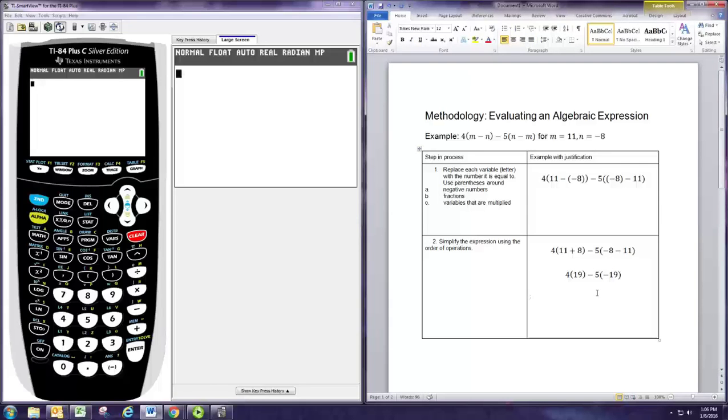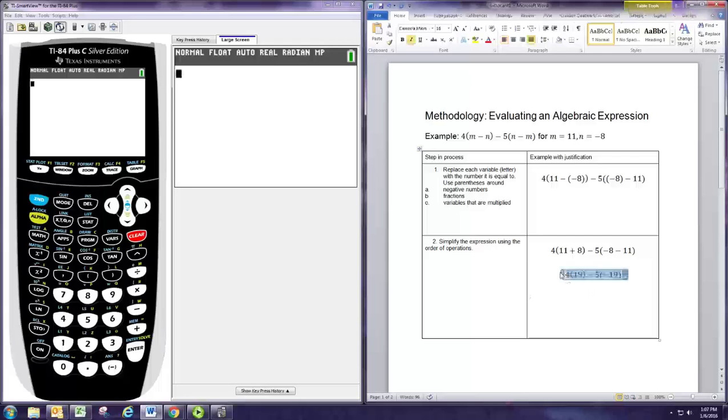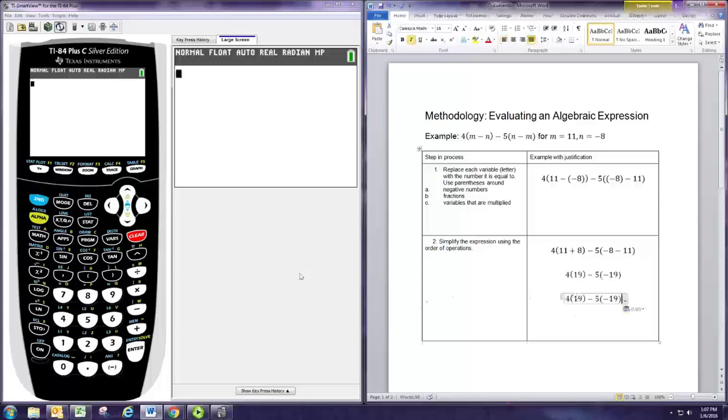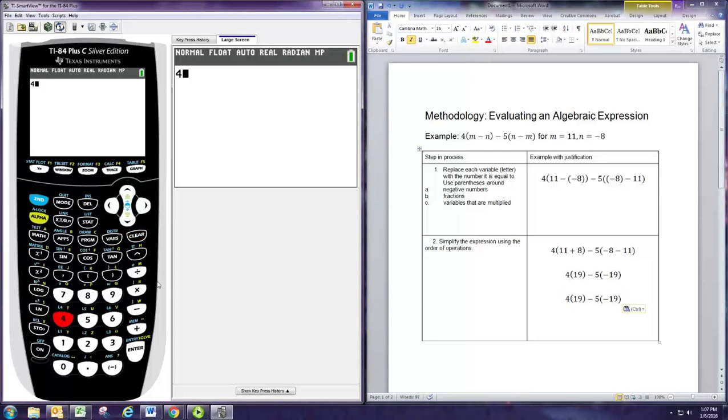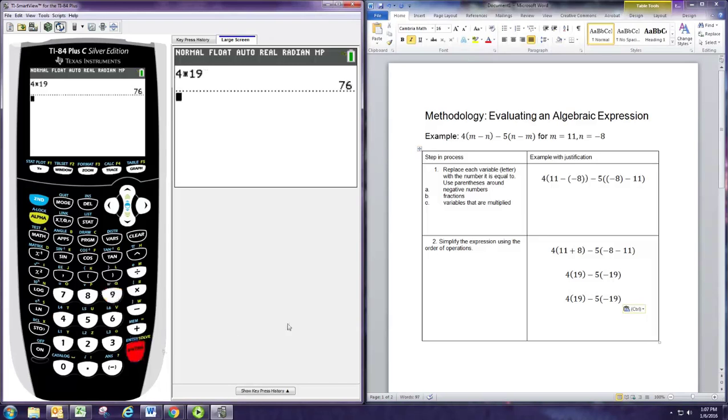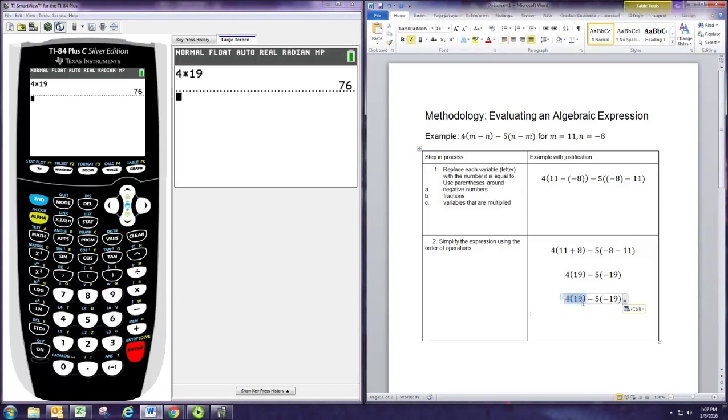There's no exponents, so we can skip ahead to multiplication and division. There is multiplication here, and we should do that before the subtraction. We're going to go left to right and multiply. The first thing we have is 4 times 19, and that's 76.